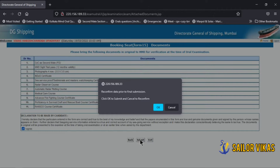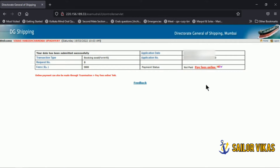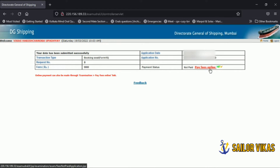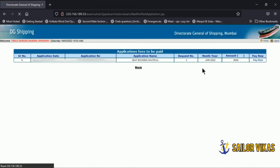After clicking submit, you will be asked to reconfirm — click OK. You will then be directed to a page showing your transaction information: your request number, fees, application date, and application number.